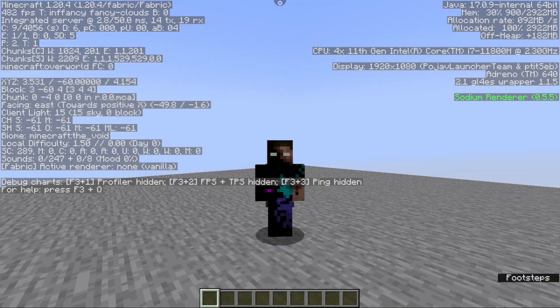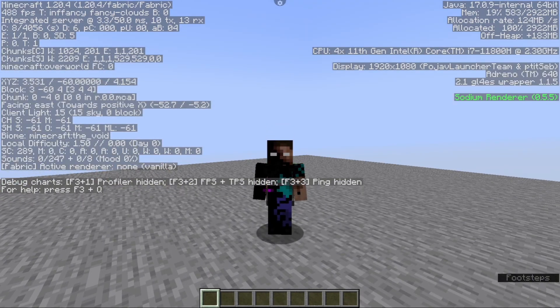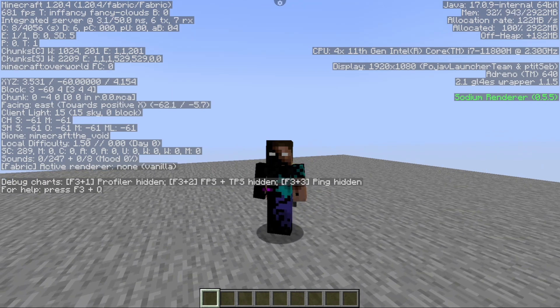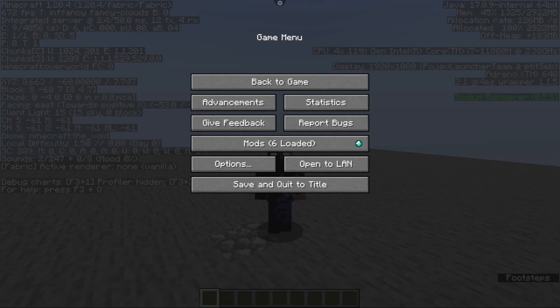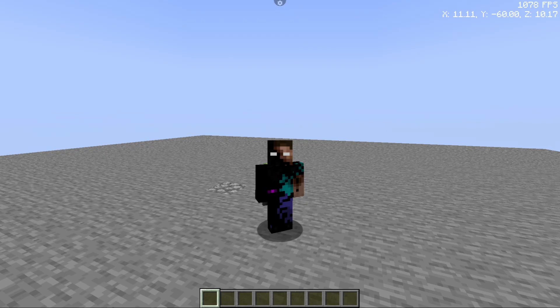And there we go — Sodium fully working on 1.2 and above. And this is it for this video, don't forget to leave a like and subscribe, and see you guys in the next one.